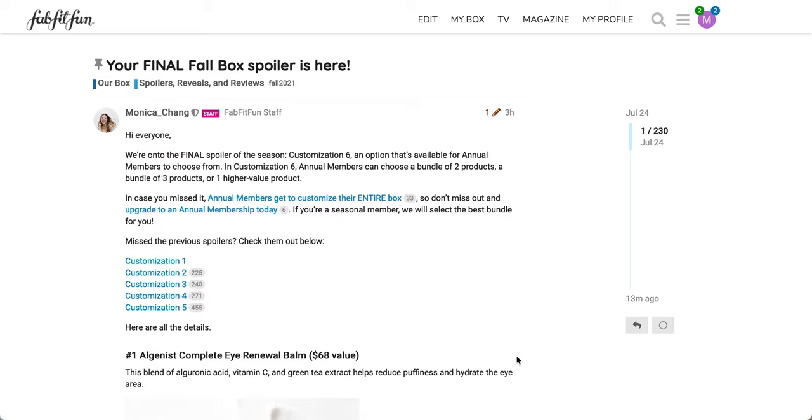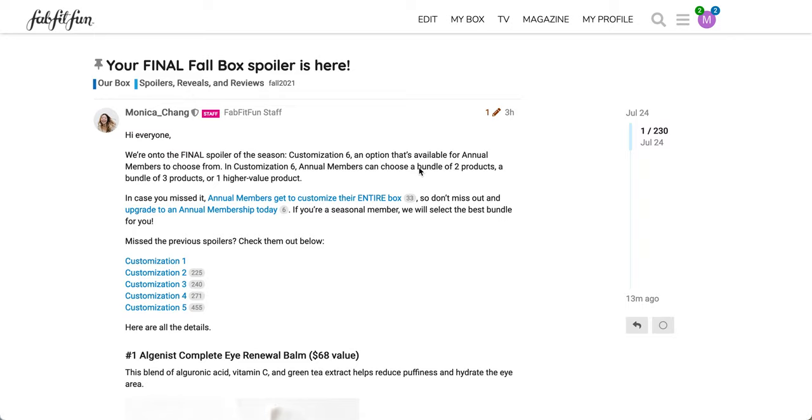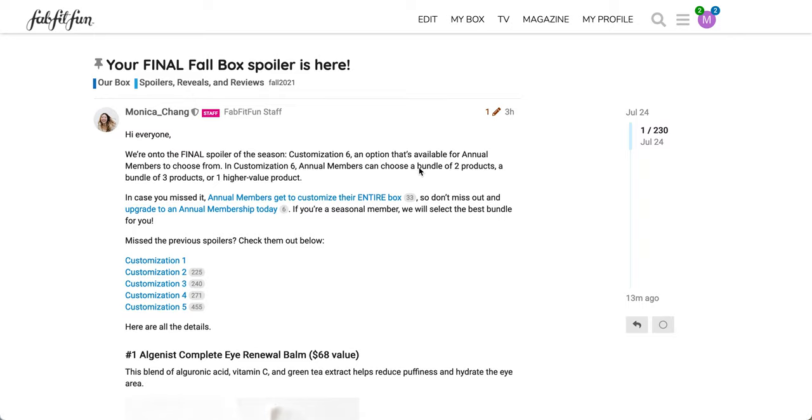If you are new to FabFitFun, I do have a link below. It's just a personal referral link. I'm not sponsored in any way. It'll get you some money off your first box. I also have a Rakuten link below, which will get you some cash back as well. So let's just get started here.